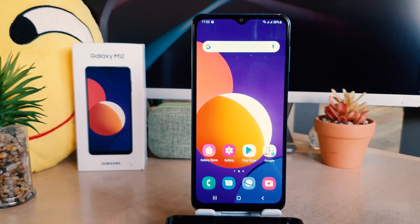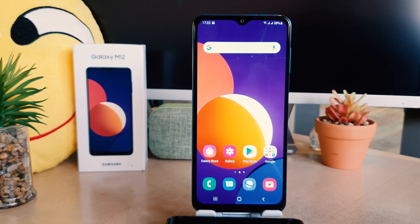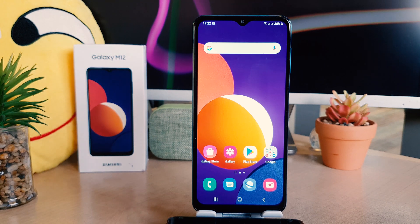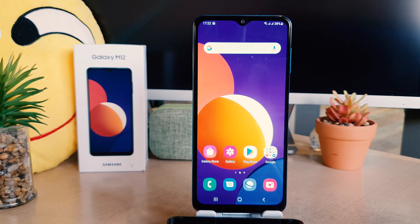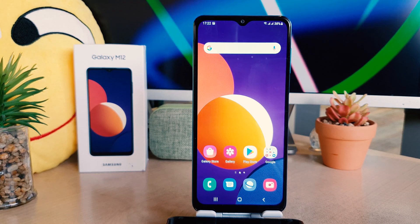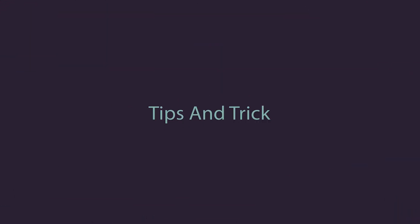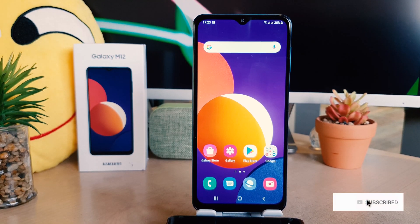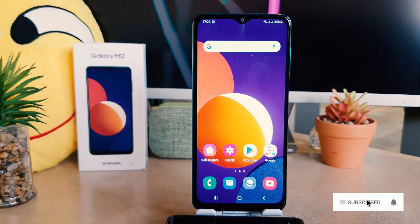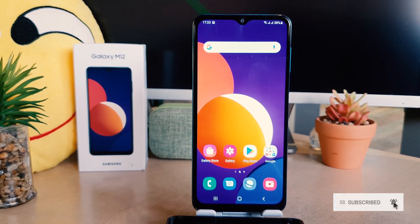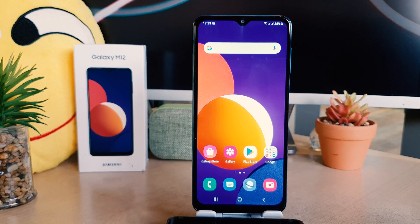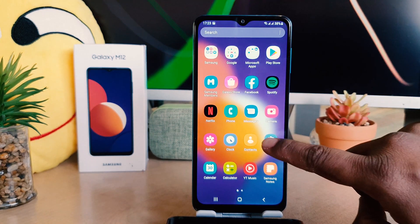Hello and welcome back to my another tutorial. In this tutorial I'm going to share with you how to change language in your Samsung Galaxy M12. You might have recently bought the Samsung Galaxy M12 and you are wondering how to change the language. In order to do that, it's really very easy and simple — you need to click on your phone's Settings section.